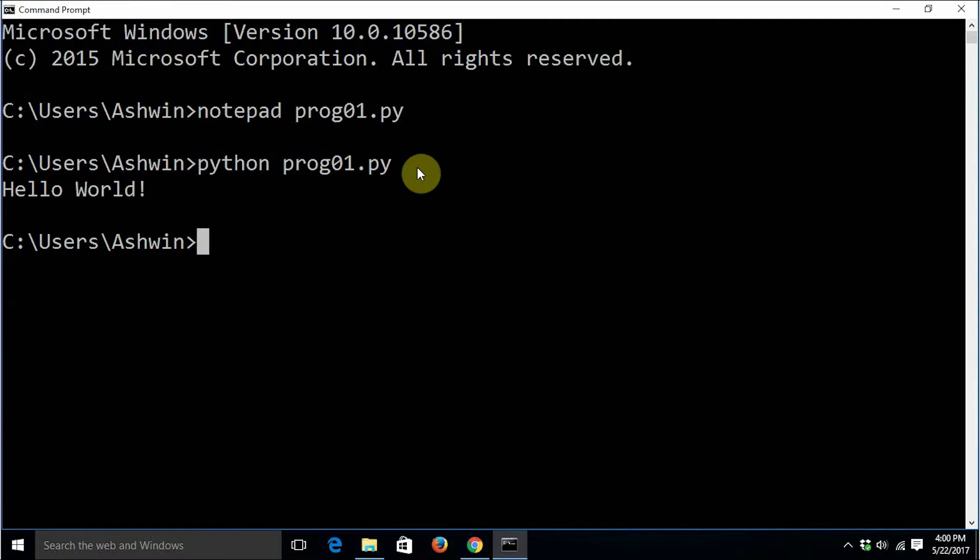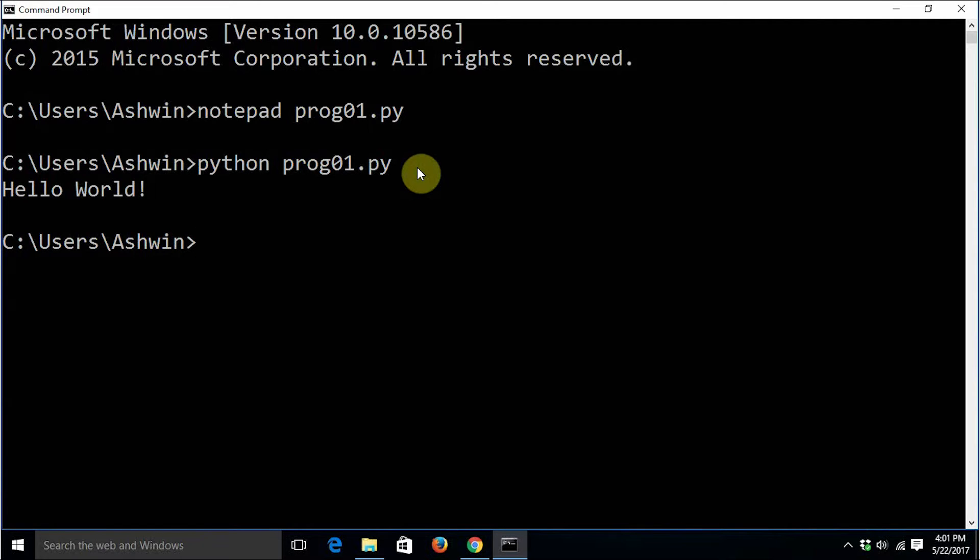Now there are a few things that you have to know before you go ahead. First, we can use any editor of our choice. As I mentioned earlier, you can use notepad, notepad++, or wordpad. Only you have to make sure that the file is saved without any sort of rich text formatting if you are going to use any advanced editor.